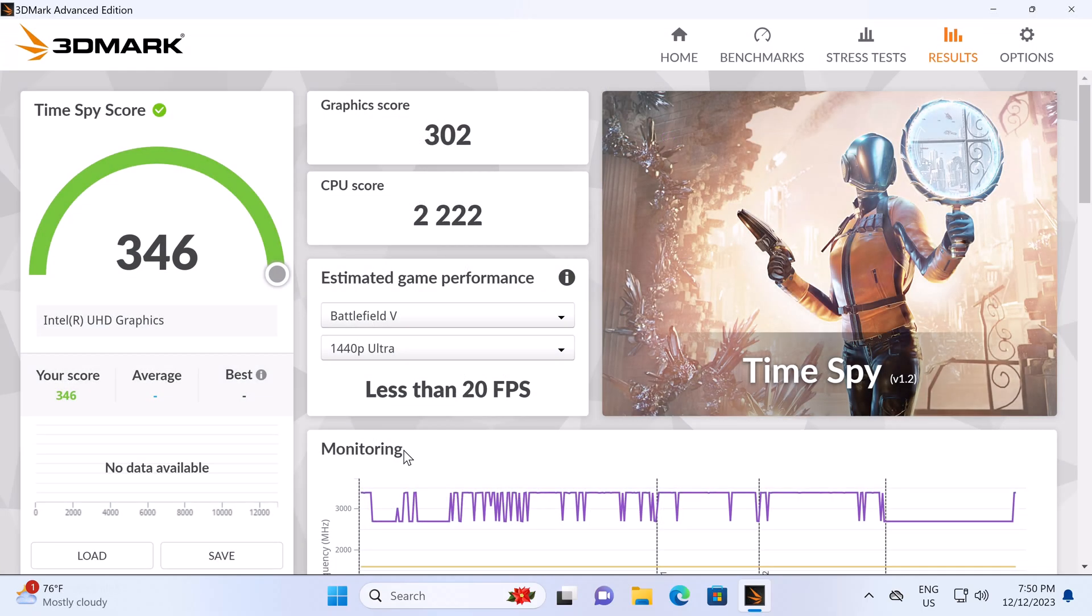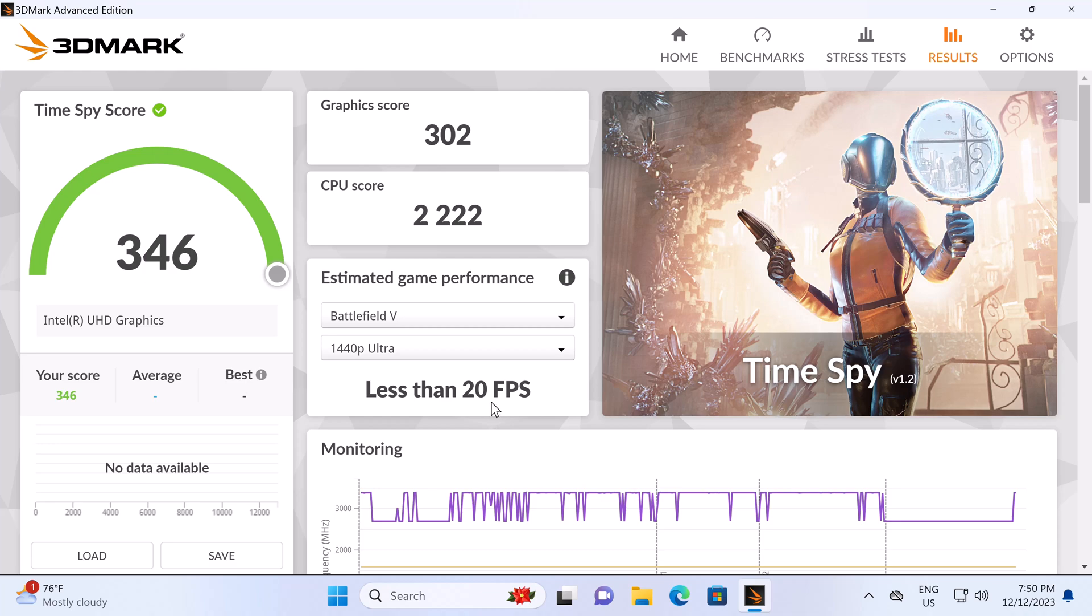Its Intel UHD graphics GPU's performance achieved a 3DMark Time Spy test score of 346, and it also confirms that it has an average gameplay frame rate of 20 frames per second.